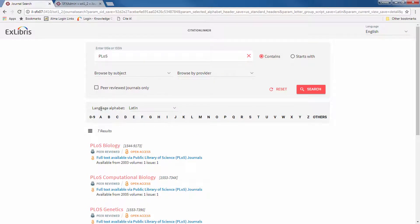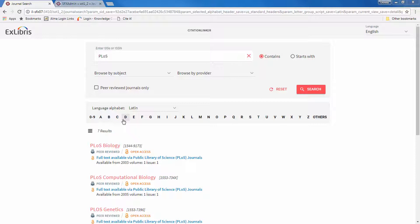There are other options, such as those related to specific languages and alphabets, that you may find useful. We encourage you to explore the new journal search yourself in a June release environment or higher.